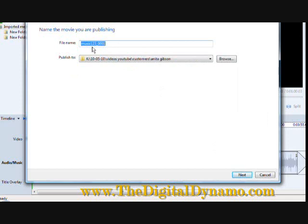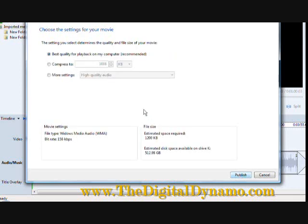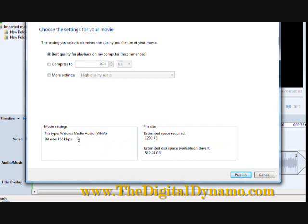There it is. Music one, two, three. It's already set up to where it's going to go. I hit next. It asks me what quality. I usually do best quality. It tells me how much space it's taking up. It tells me what the file name will be. And then I hit publish.